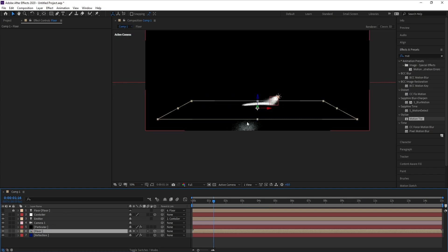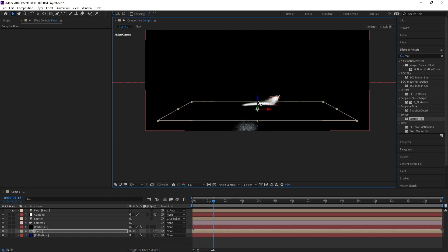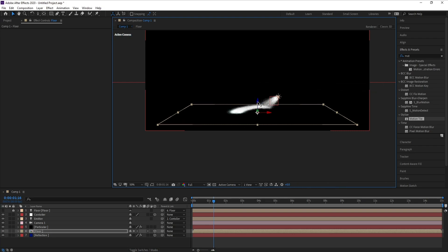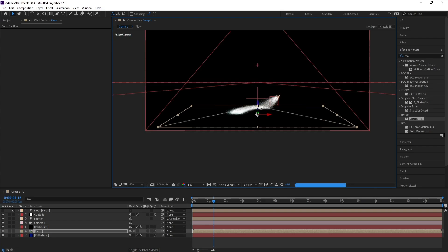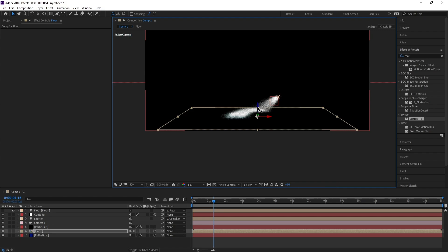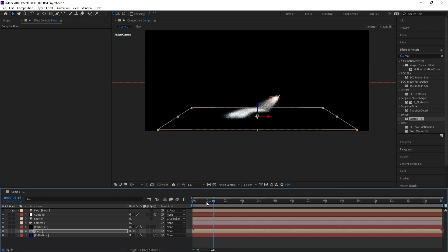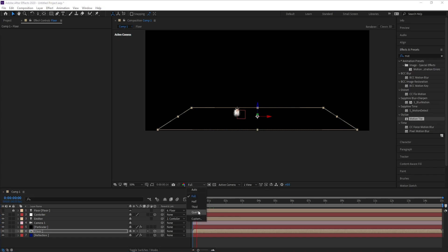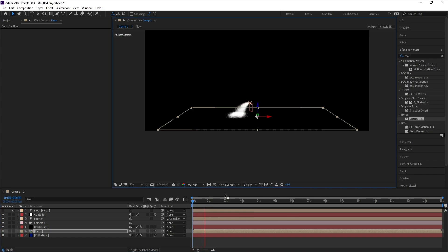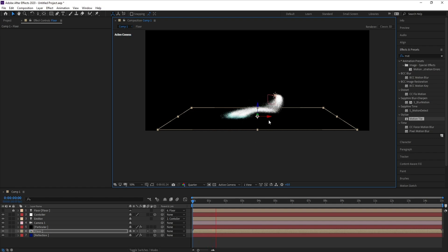I don't want particles like this — I want all particles on the floor. So I'll go here and go to Floor, and adjust so that all particles are on the floor.